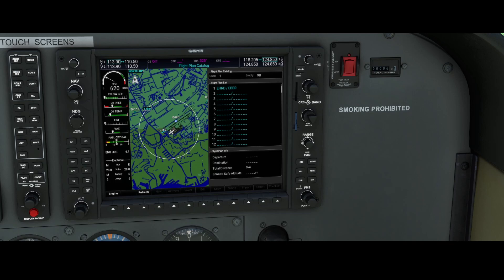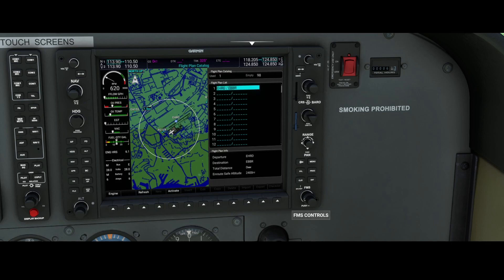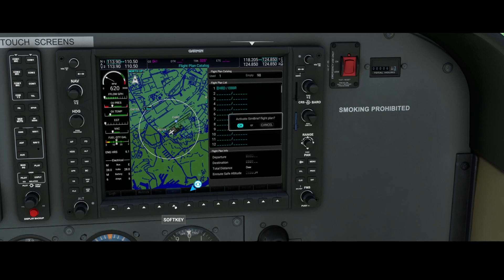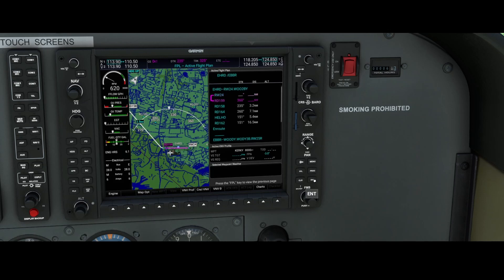Once you're here, press the small knob to illuminate the entry, and using the knob you can move up or down in the list if you have multiple flight plans. When you find the flight plan you want to use, press the activate button. It will ask you to confirm loading the SimBrief flight plan. Confirm yes, and it will simply load the flight plan previously created in SimBrief.